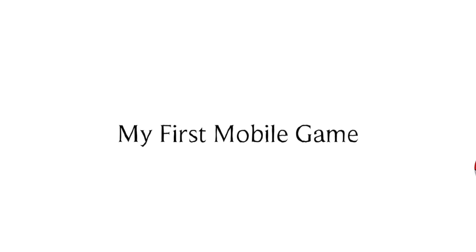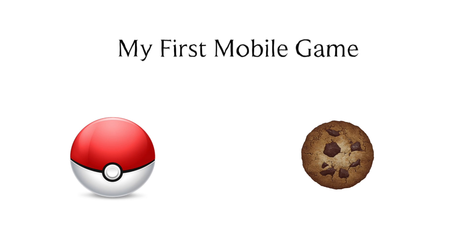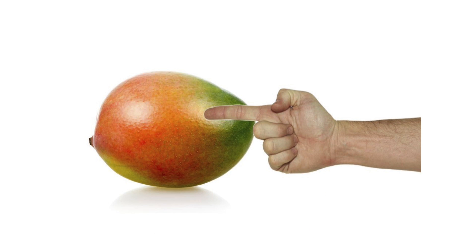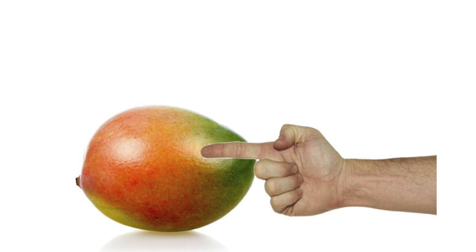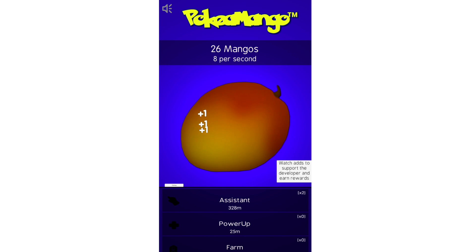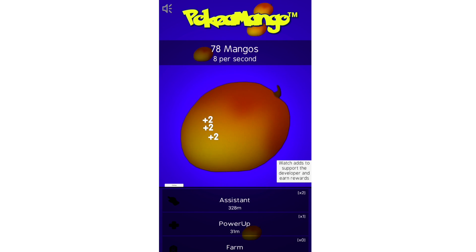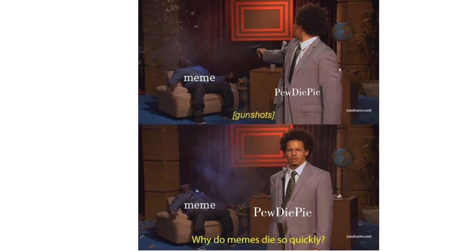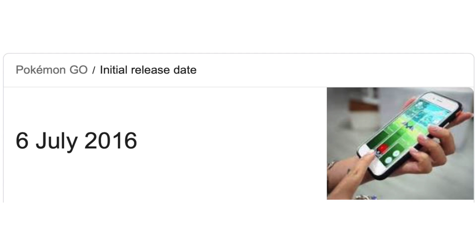I'd recently been playing a lot of Pokémon Go and also a lot of silly endless clickers on my phone, so when I saw a meme I knew how I could marry the two together and make a fun endless clicker based on the meme. I worked on this project pretty steadily for a couple of weeks and then eventually called it quits. The process of making an endless clicker became a sort of boring drag, and the meme was well and truly dead by that point since Pokémon Go had come out a significant time ago.